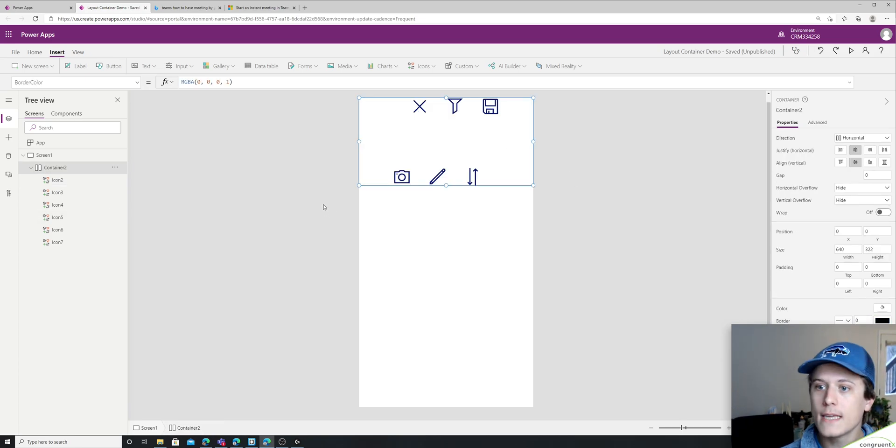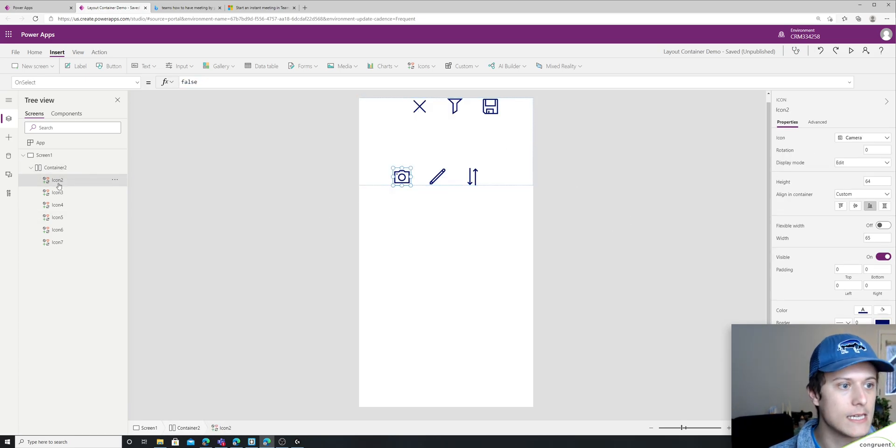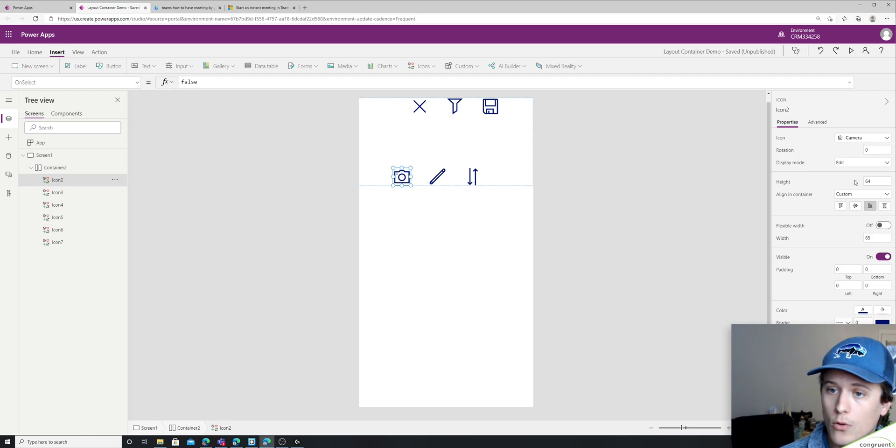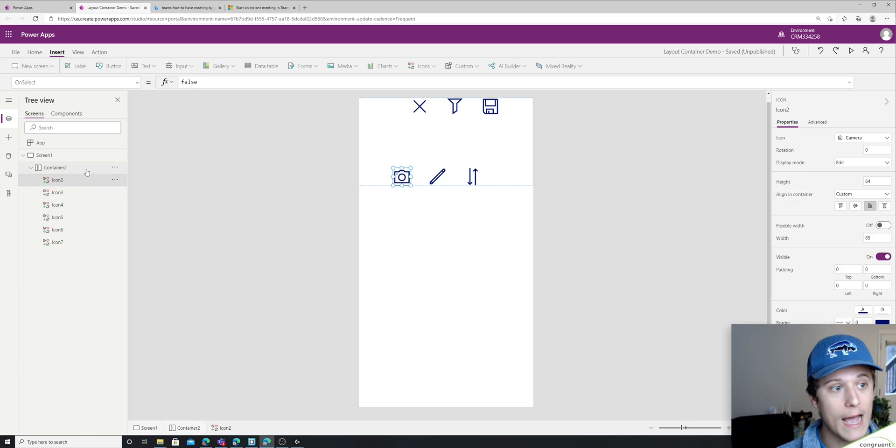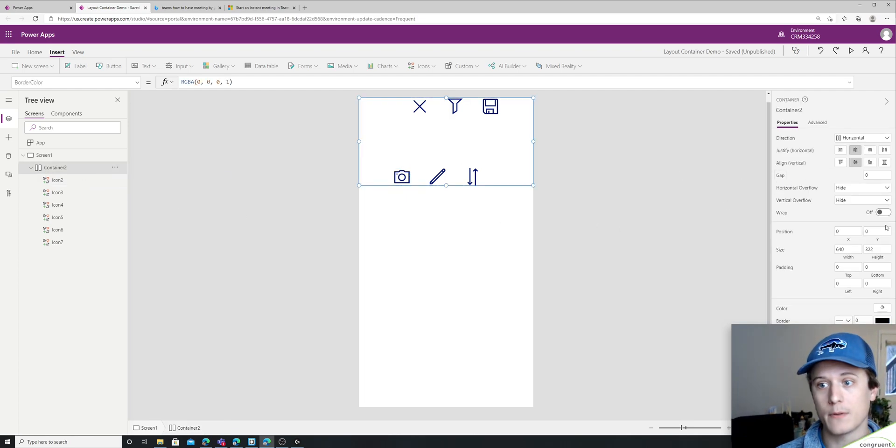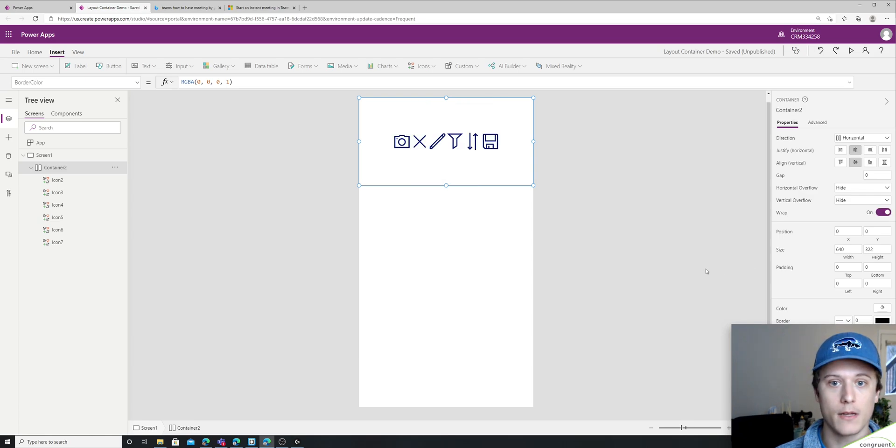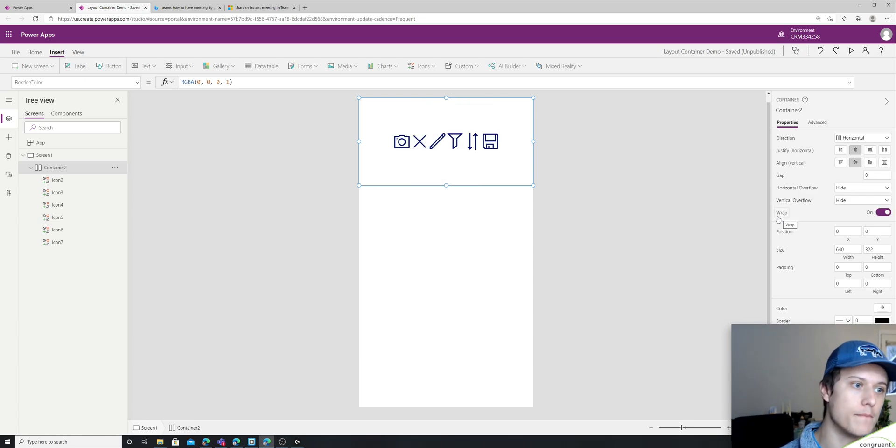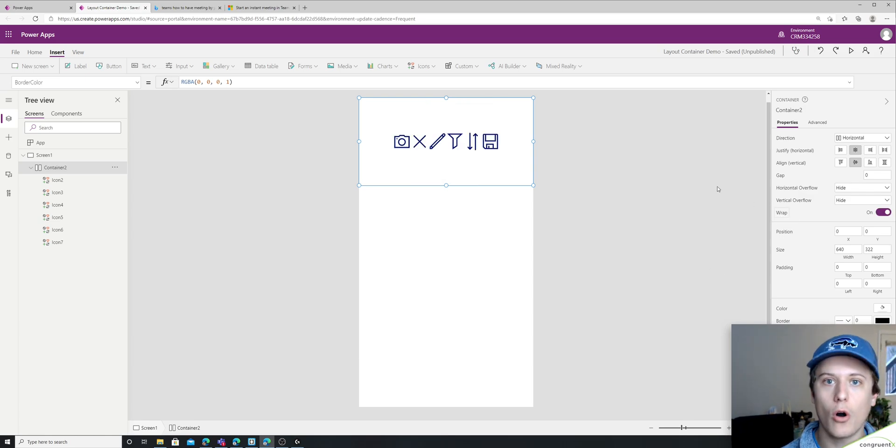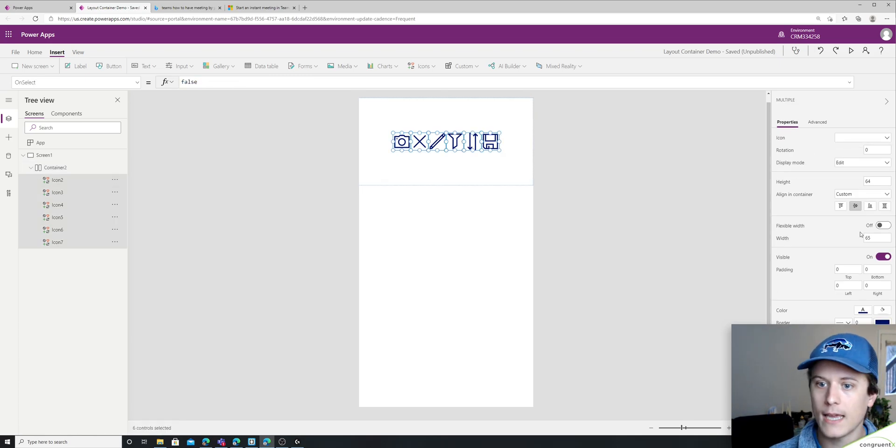Now, one thing to take note is you cannot control the alignment if you have wrap on. So watch what happens when I turn wrap on. The parent, the container will always take over if you have wrap on.